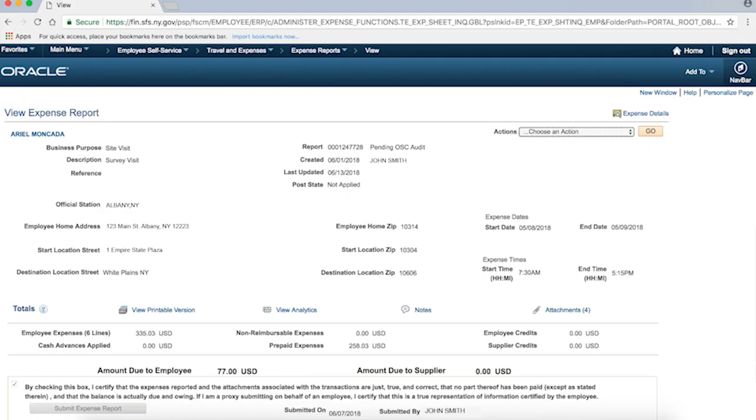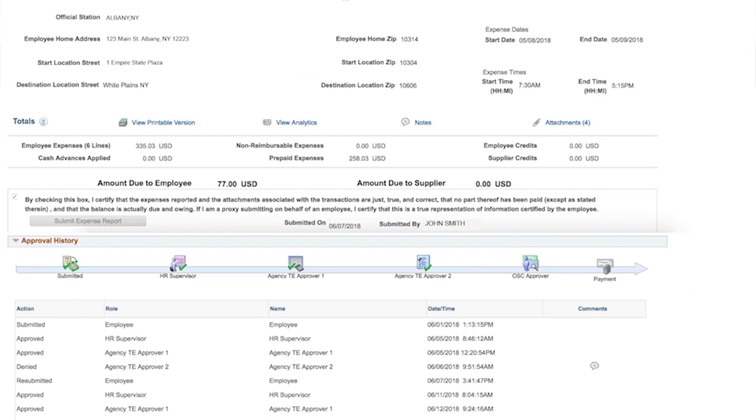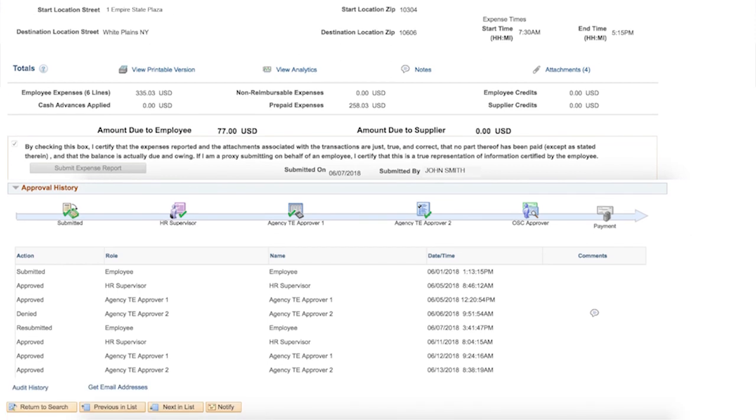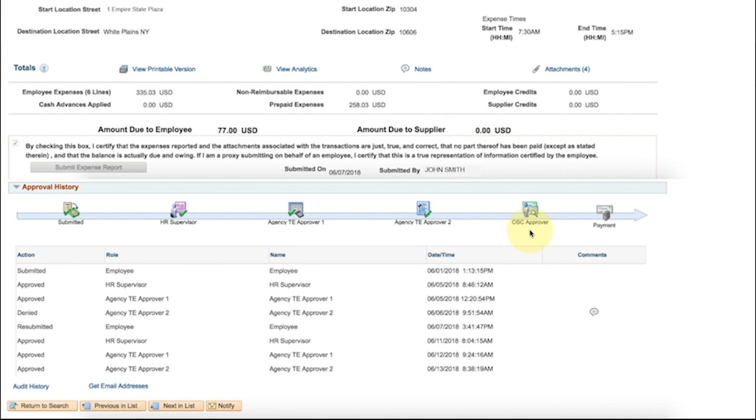At the bottom of your detail page, you will see the Approval History, which will show what stage the report is at. This report has been submitted, approved by the Supervisor, Agency Travel Expense Approver 1, Agency Travel Expense Approver 2, and OSC Approver. Note your approval history may look different if you don't have as many approvers as shown here.